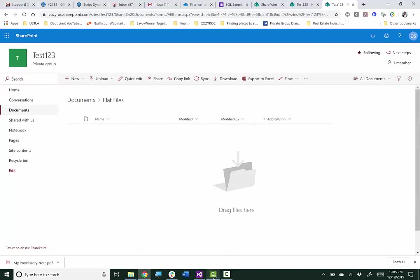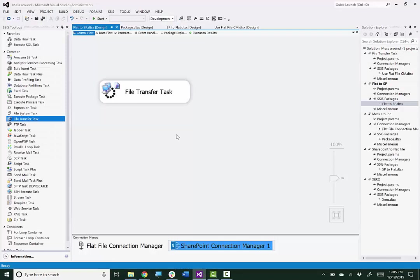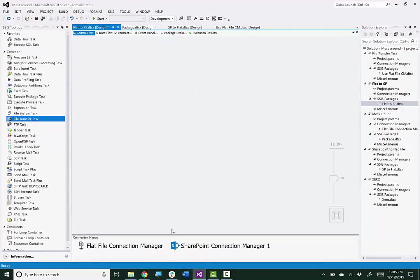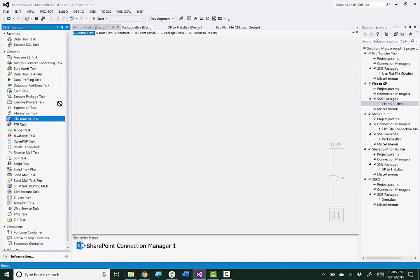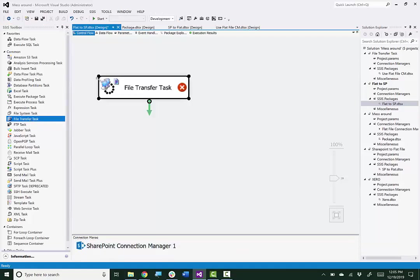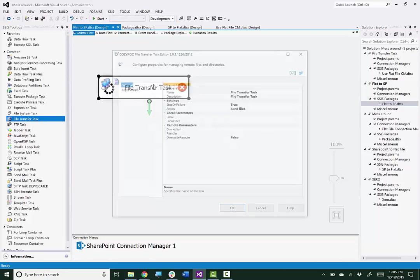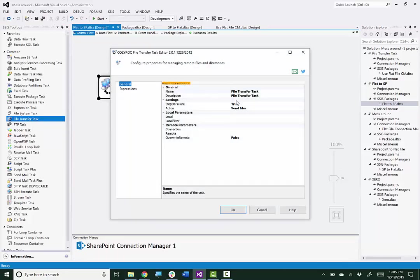Now I will go back to Visual Studio. I'm going to remove the file transfer task as well as the Flat File Connection Manager. And I'll drag the file transfer task back onto the canvas.